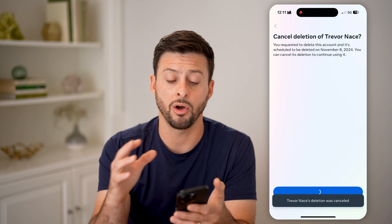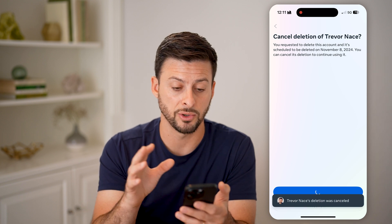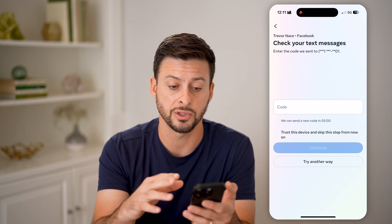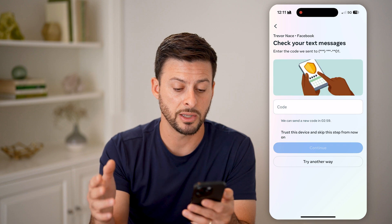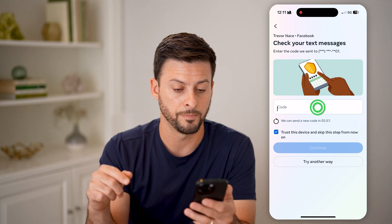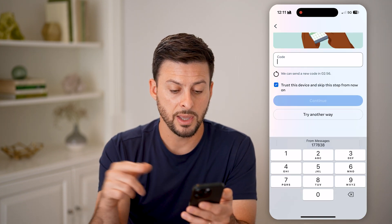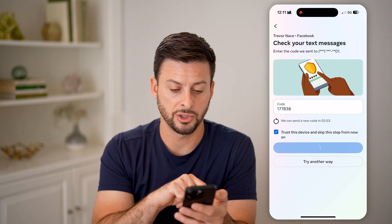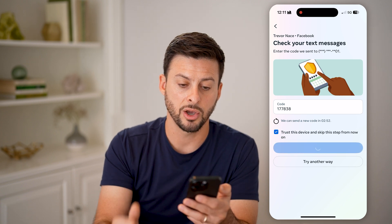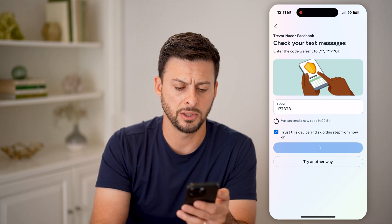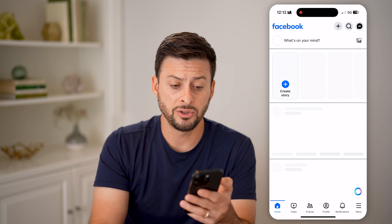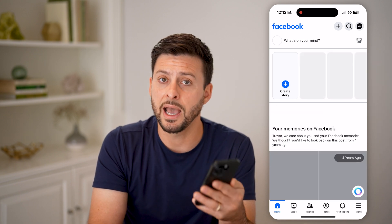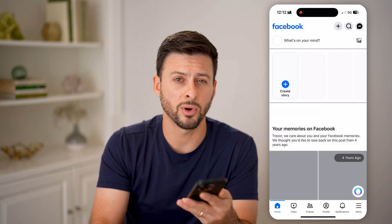By going through this process, it will tell Facebook to bring back everything how it was before. Keep in mind all of your posts, your photos, your conversations, your messages in Messenger — all of that will be back to normal. They will text you a code, so just enter in that code and hit continue. And just like that, you're back into Facebook as it was before.